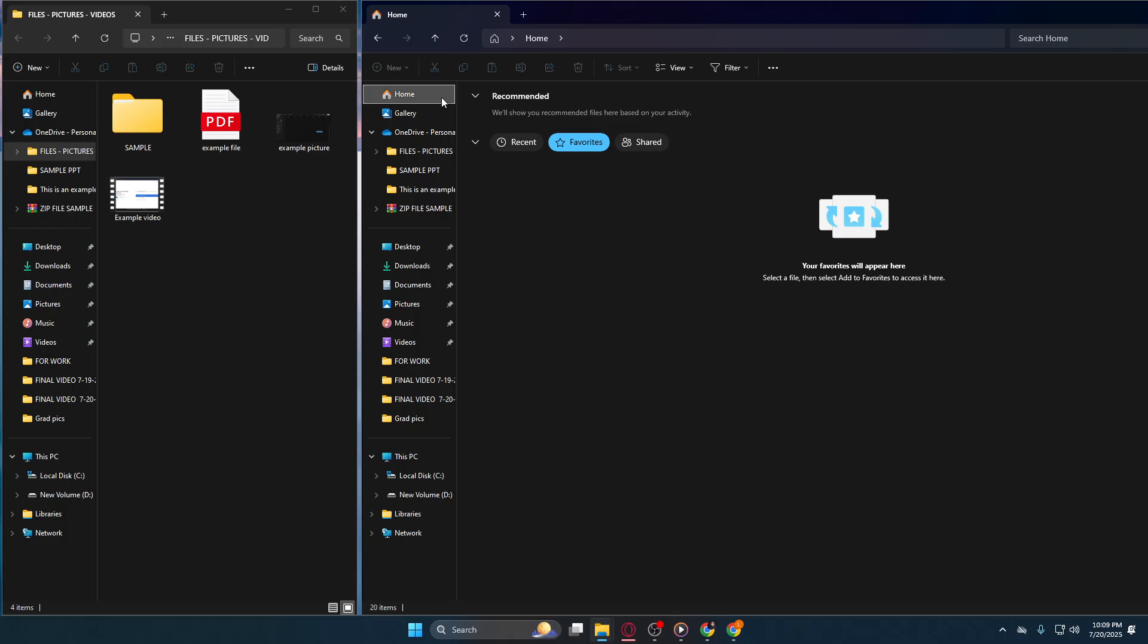Now that we are in the Home tab, look for the option labeled Favorite. By selecting Favorite, you can begin customizing your quick-access links. This is particularly handy for files and folders you use often. Think of it as your personal shortcut list that can drastically reduce the time you spend searching for frequently accessed items.